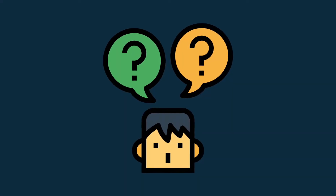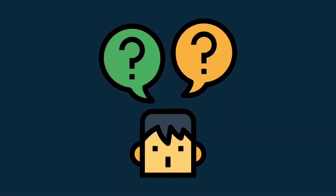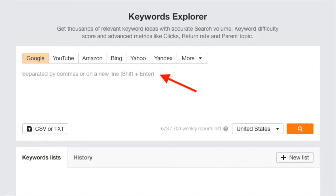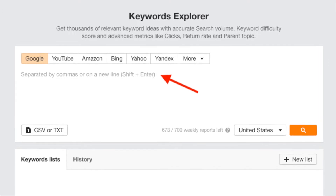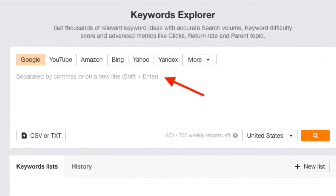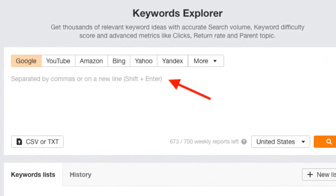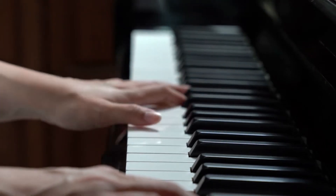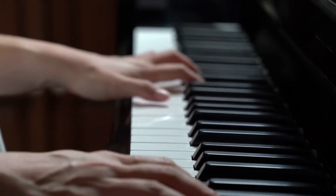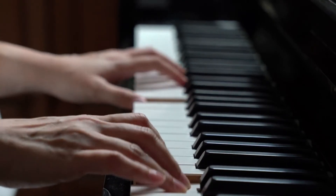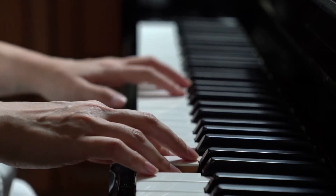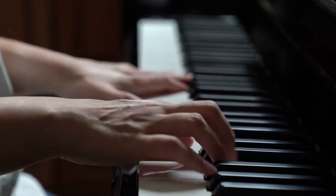So how do you do this with Ahrefs? Well, to get started, you just click on its Keyword Explorer tab in the main navigation. Then you enter a keyword into the box provided. For the purposes of this demonstration, I'm going to imagine that I run a website that sells pianos, and I want to find a keyword about buying pianos that I have a reasonable chance of ranking for. I'm going to start off with something really obvious: piano.